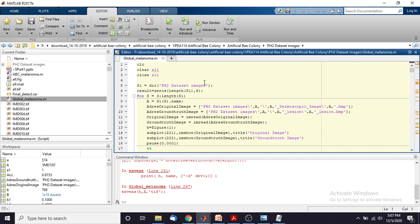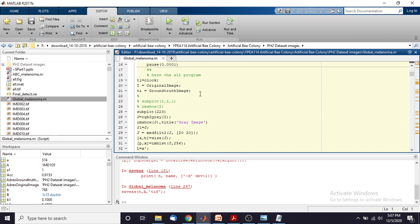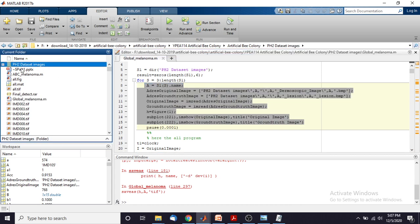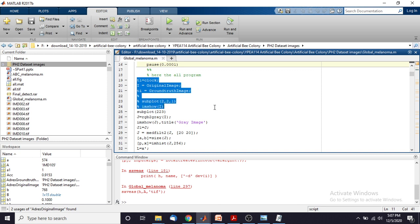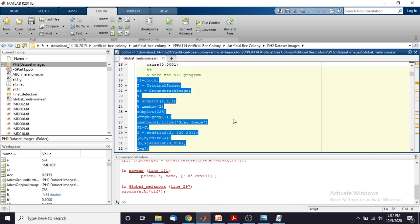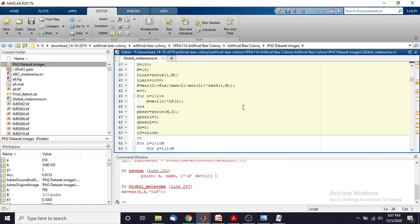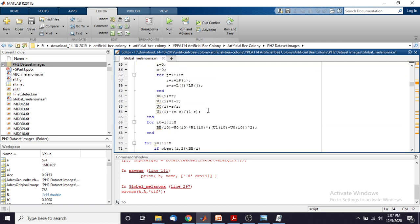This is the program for the artificial bee colony algorithm to detect the melanoma. Here we are going to read the original image and the ground truth image from the PH2 dataset folder using these commands. After that we are going to apply a conversion — that means the image is going to be converted to grayscale using grayscale conversion. And then we are going to apply the artificial bee colony algorithm.